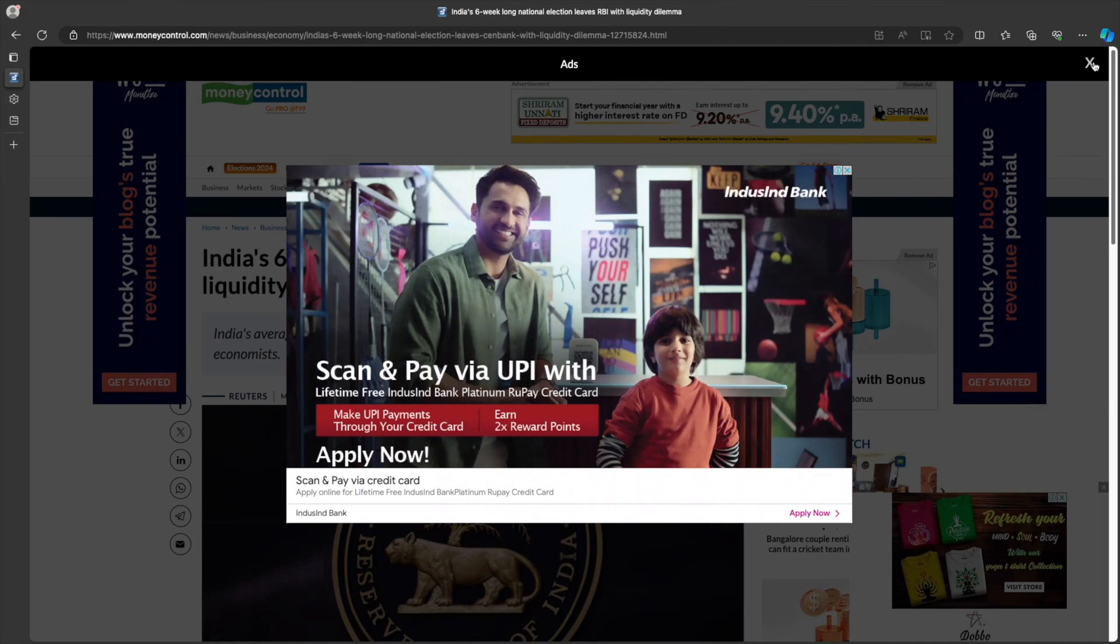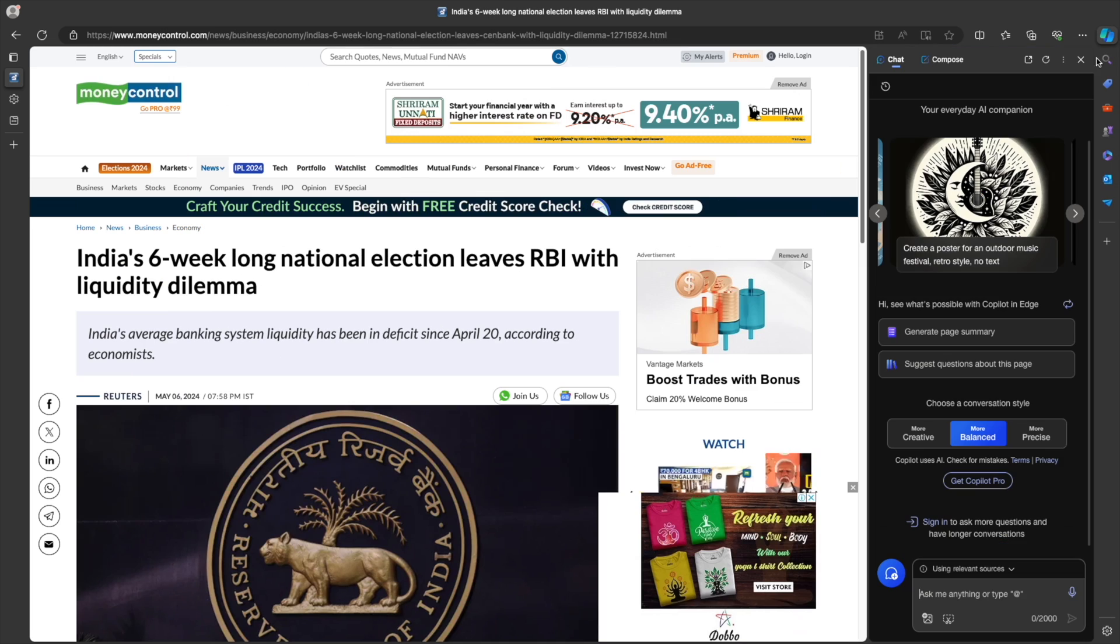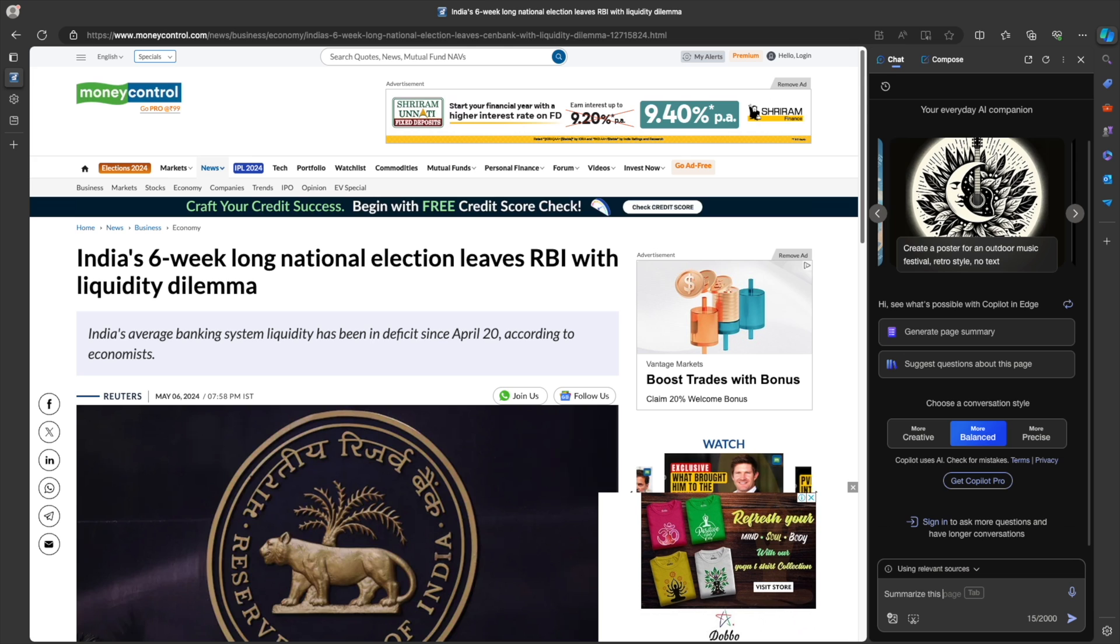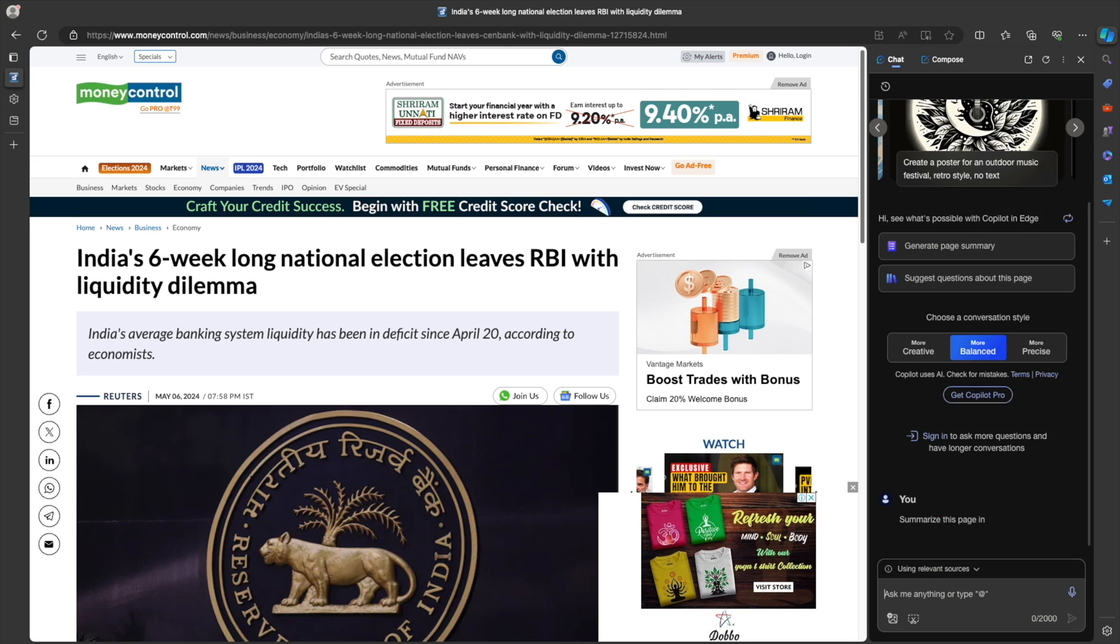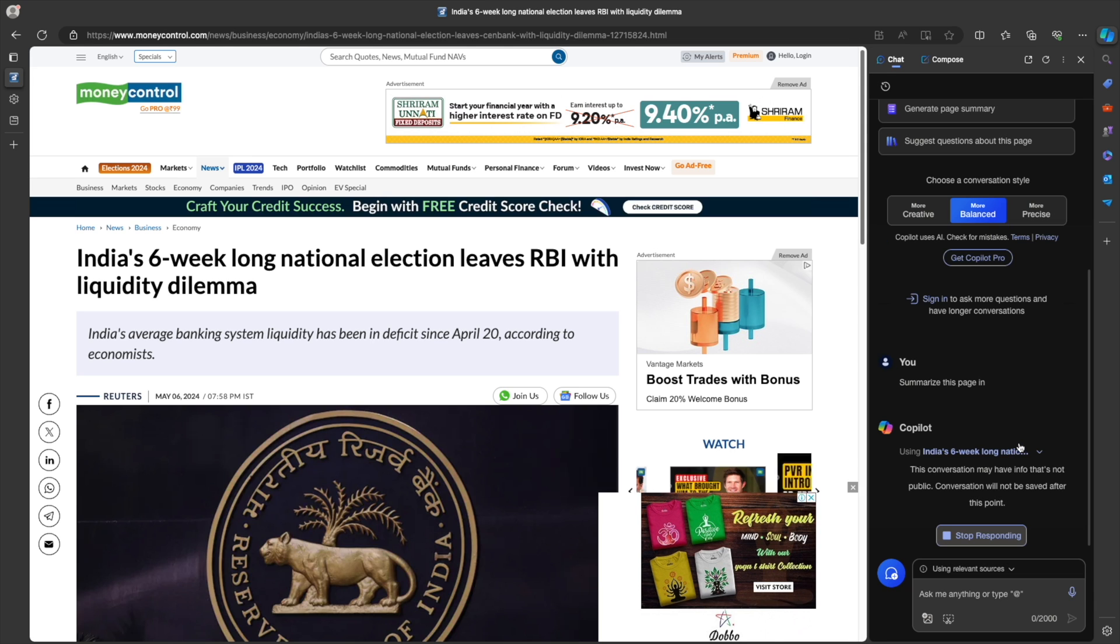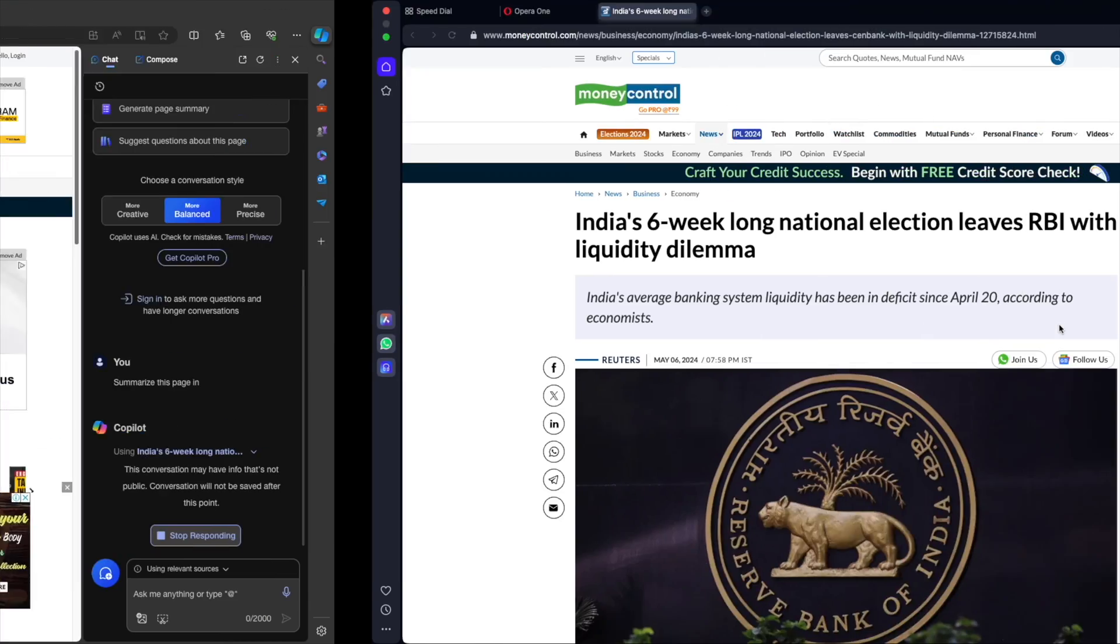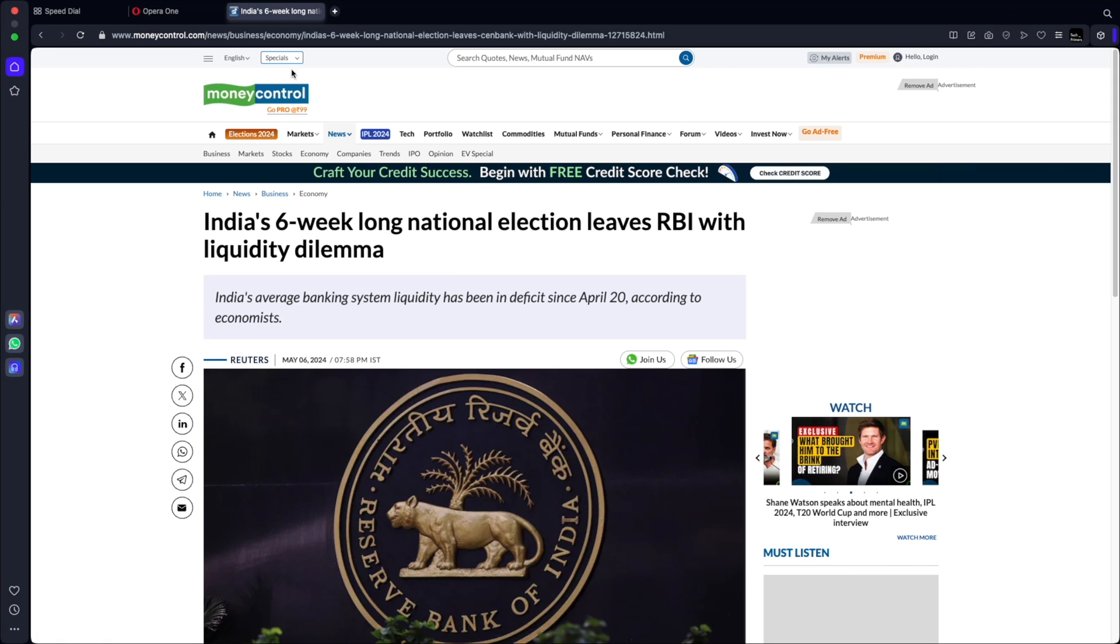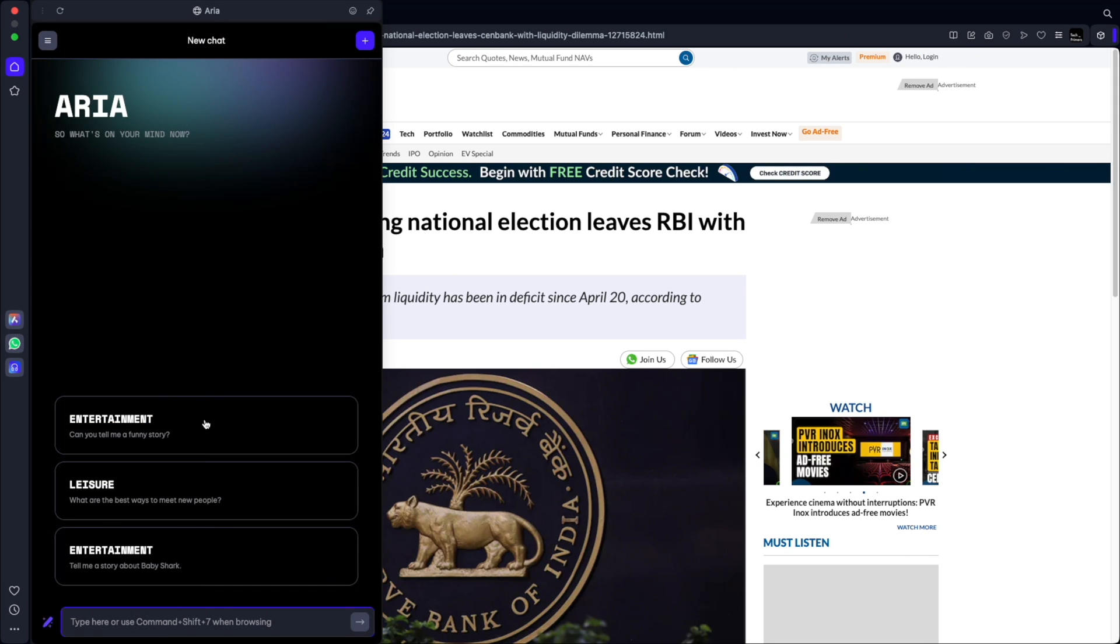Let me go to Copilot, summarize this. So I'm going to go to Aria as well. Summarize this page.